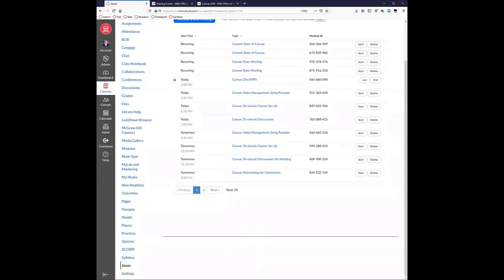Those are our major integrations. Is there anything in there that somebody wants me to dive a little more into or show a little more about?